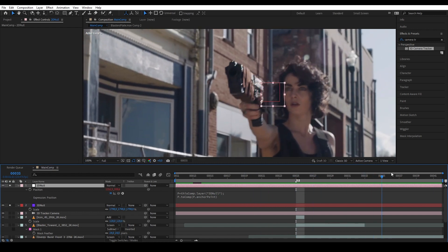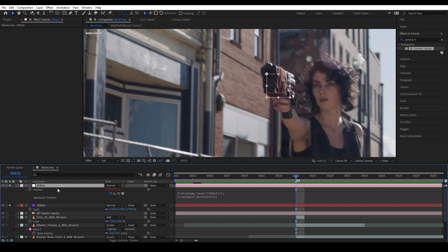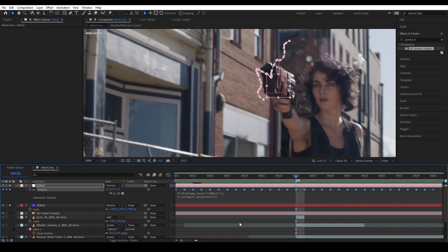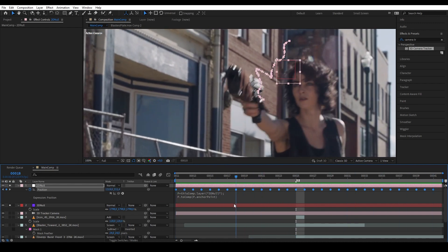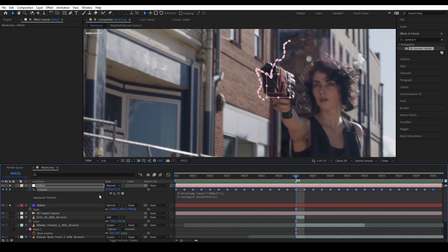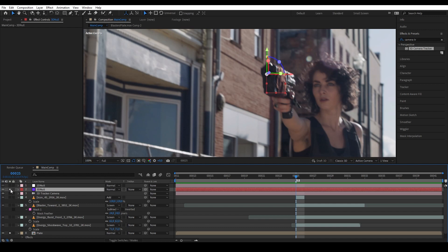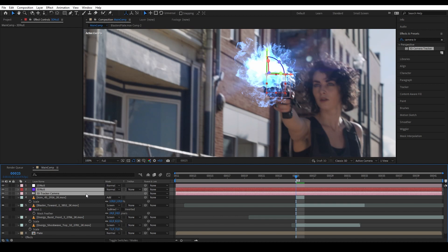This expression translates the 3D position of the 3D null into 2D values for our 2D null. Next, I want to convert this expression into keyframes, because currently the 2D null gets its values directly from the 3D null — if anything happens to the 3D null, the 2D null will be affected. I want the 2D null to stand on its own. Select the position property, go to Animation > Keyframe Assistant > Convert Expression to Keyframes. Now the null is tracked into the scene using its own baked keyframe information.